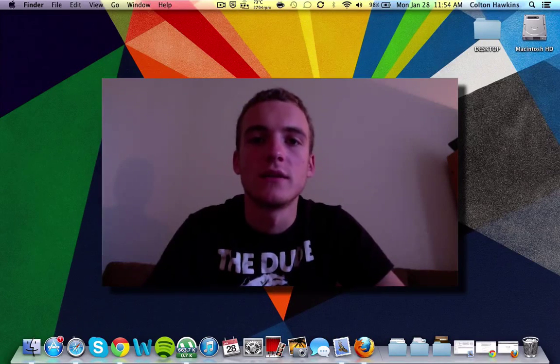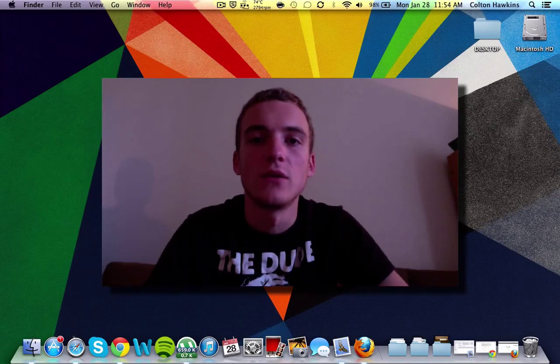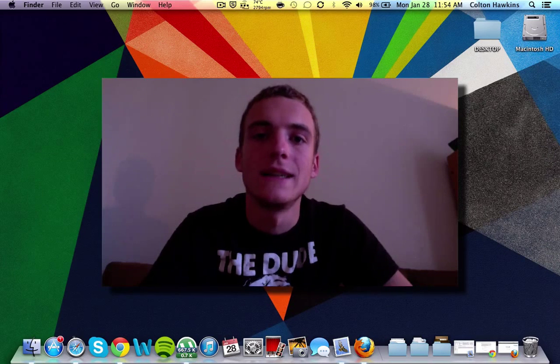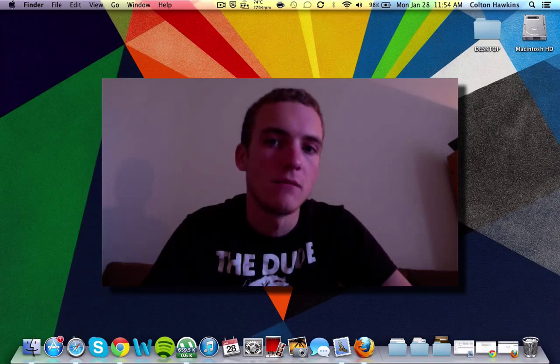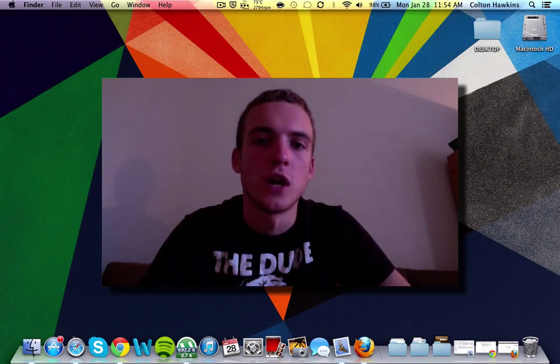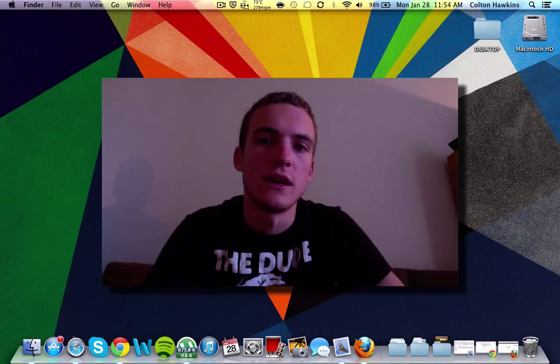My name is Colton Hawkins and today I'll be showing you how to create an account on Indeed.com as well as compare job trends between a couple different programming languages.